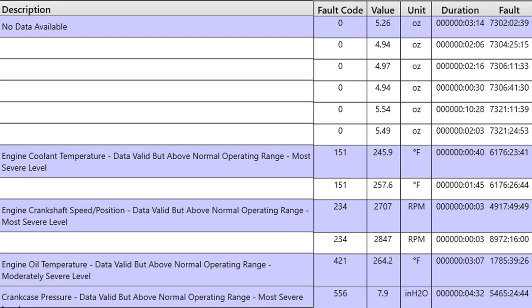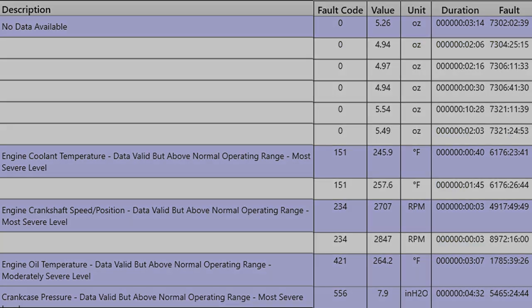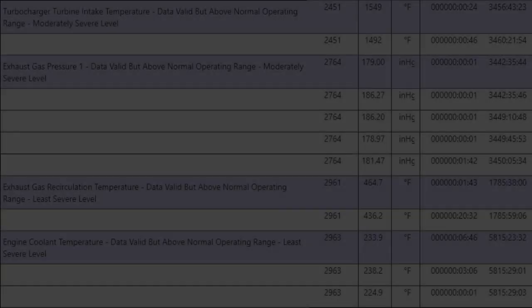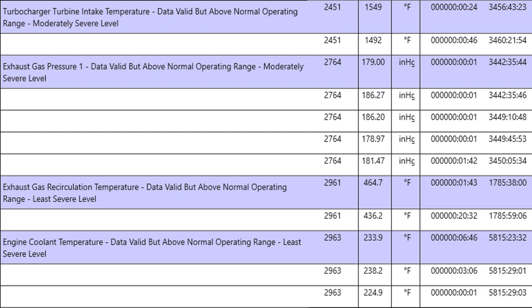We've got a couple more values on here for engine oil temperature, crankcase pressure, and it shows you the values and the fault codes that were associated with it. Let's look at our next continuing of the same engine engine protection view.